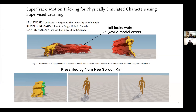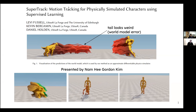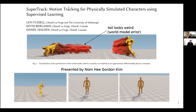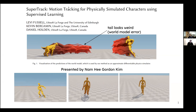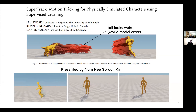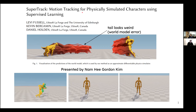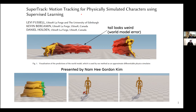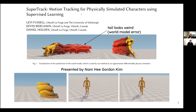Hello, everyone. Welcome to the last session of the Reinforcement Learning Reading Club in 2021. In this session, we will be reading a paper from SIGGRAPH Asia, and the presenter will be Nam He Gordon Kim.